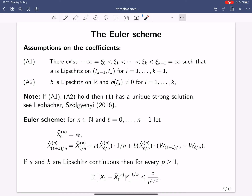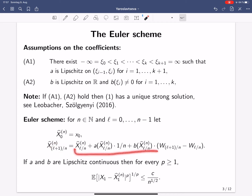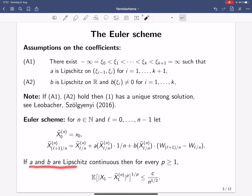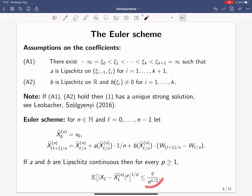The classical method to approximate this solution is the Euler scheme. The Euler scheme with n steps is defined recursively: at the point zero it is just the initial condition of the SDE, and at point l+1 it is given by the right-hand side update formula. In the classical case, when a and b are globally Lipschitz continuous, for every p ≥ 1 the LP error of the Euler scheme is at most some constant divided by n to the power one half.